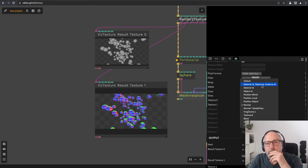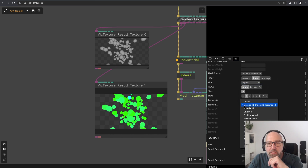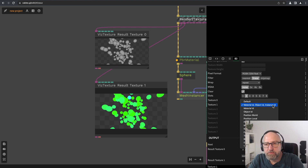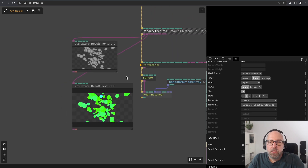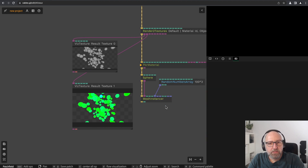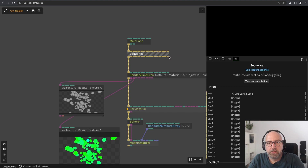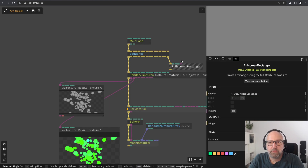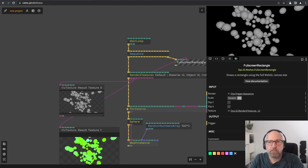What we're interested in for interactivity is the material ID, object ID, and instance ID. In the red channel we have the material ID, in the green channel the object ID, and in the blue channel the instance ID of the mesh we're seeing. Right now we have 100 spheres on screen. Let's create a sequence and a full-screen rectangle and render the color output there.